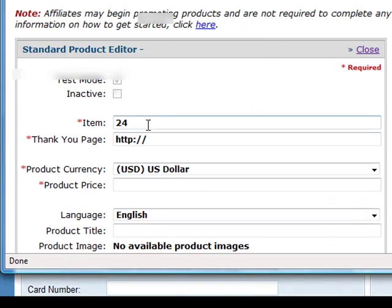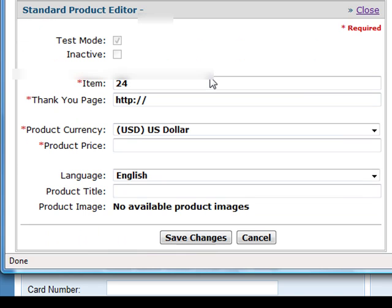Normally this will be number one because it's your first product. Your thank you page is where you want to send your customers to after their payment is approved. So normally you want to send them to your download page where they can download their products immediately after their payment.